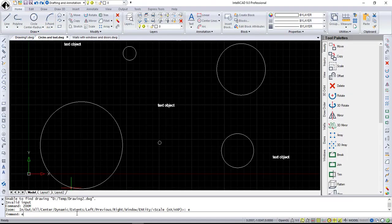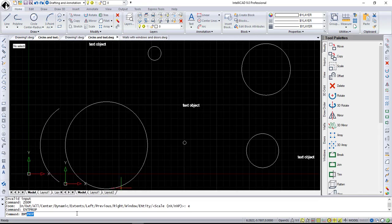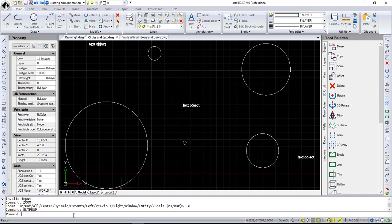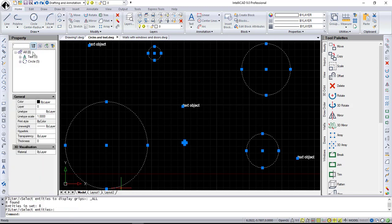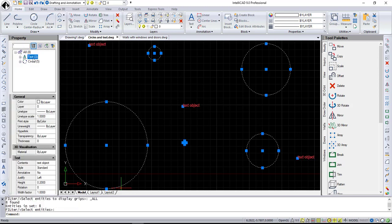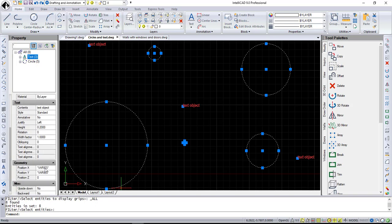One more improvement in the user interface is the property pane tree control. You can see all of these selected entity types as a tree. Drop-down list works fine when you're dealing with one or two entities, but when you want to select all objects of the same type,